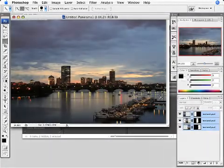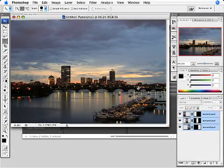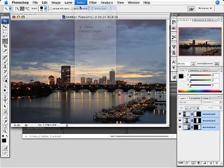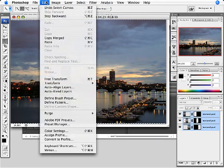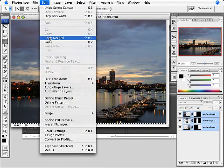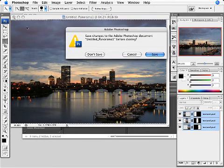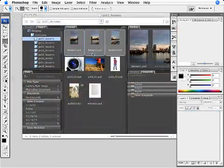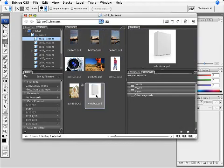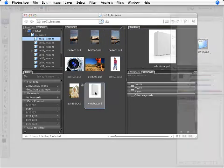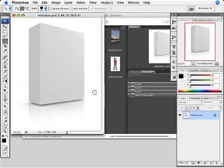Now one last feature I want to show you. I'm going to go ahead and select this image. I'm just going to use select all and edit, copy merge so that all these are selected. Close this image up and then open up a white box. Now perhaps this is going to be used on a package design of some sort.